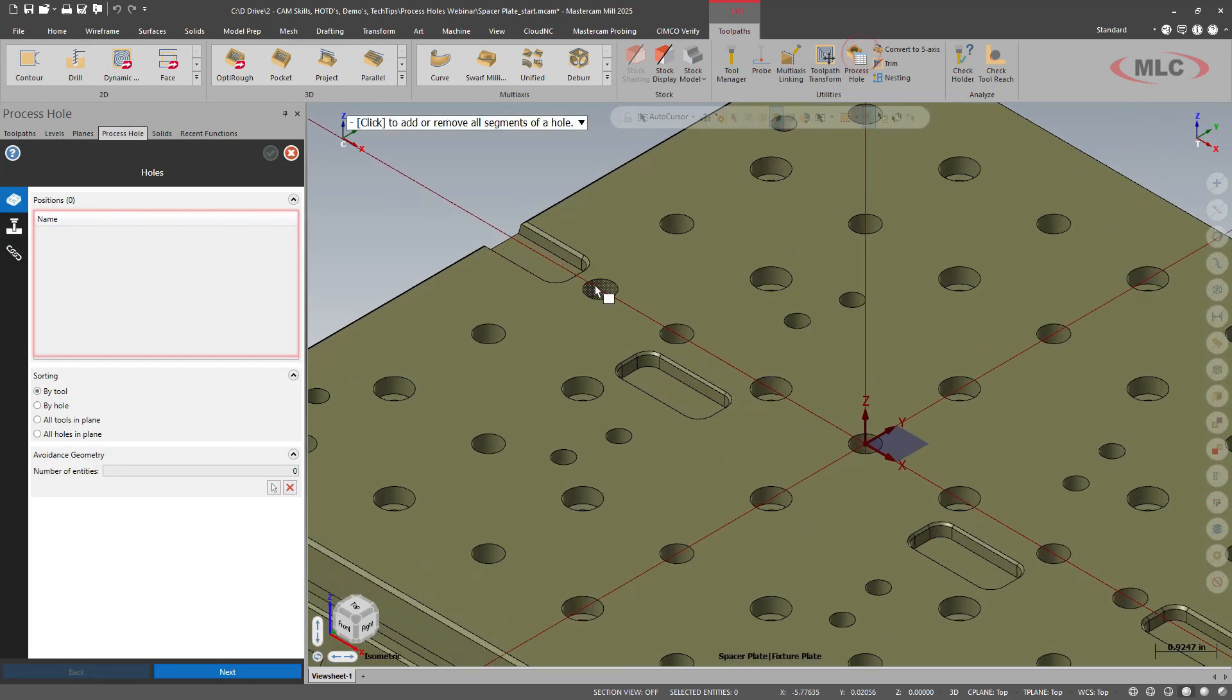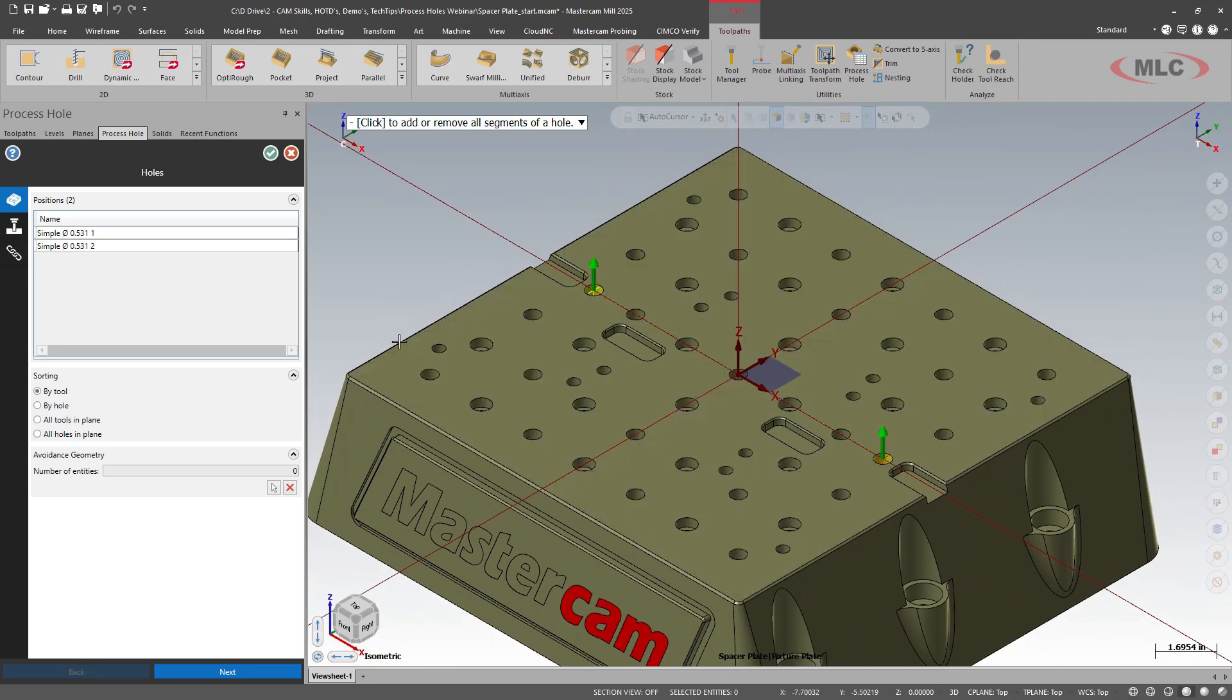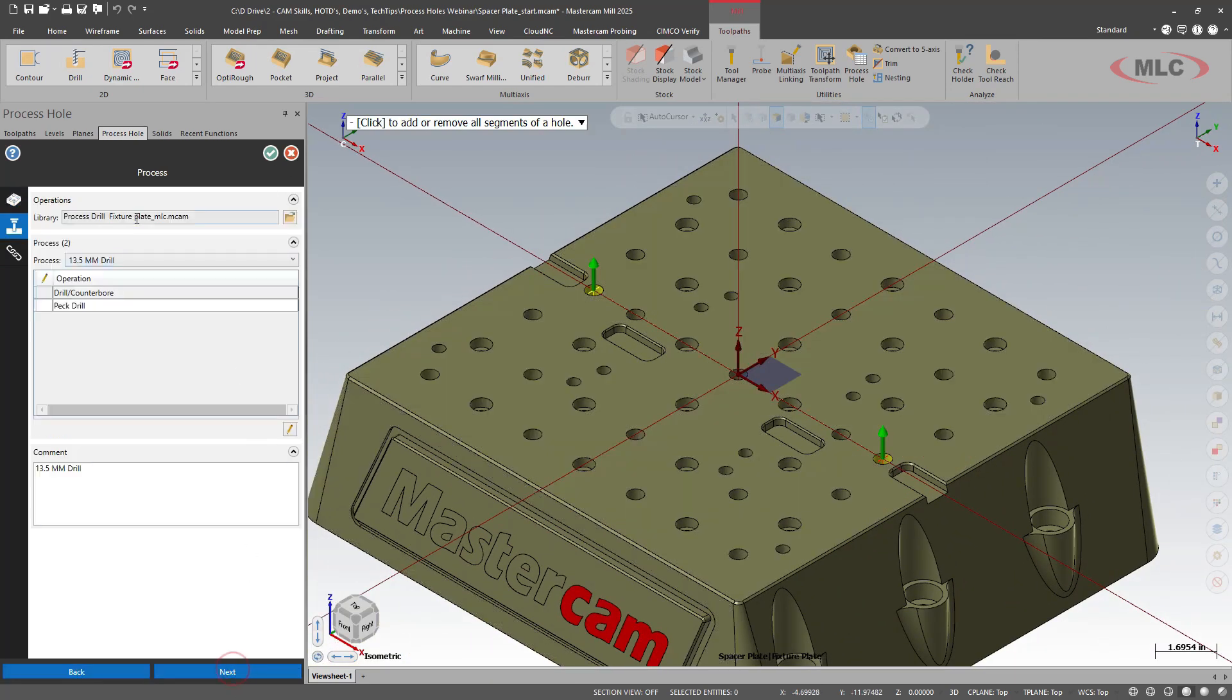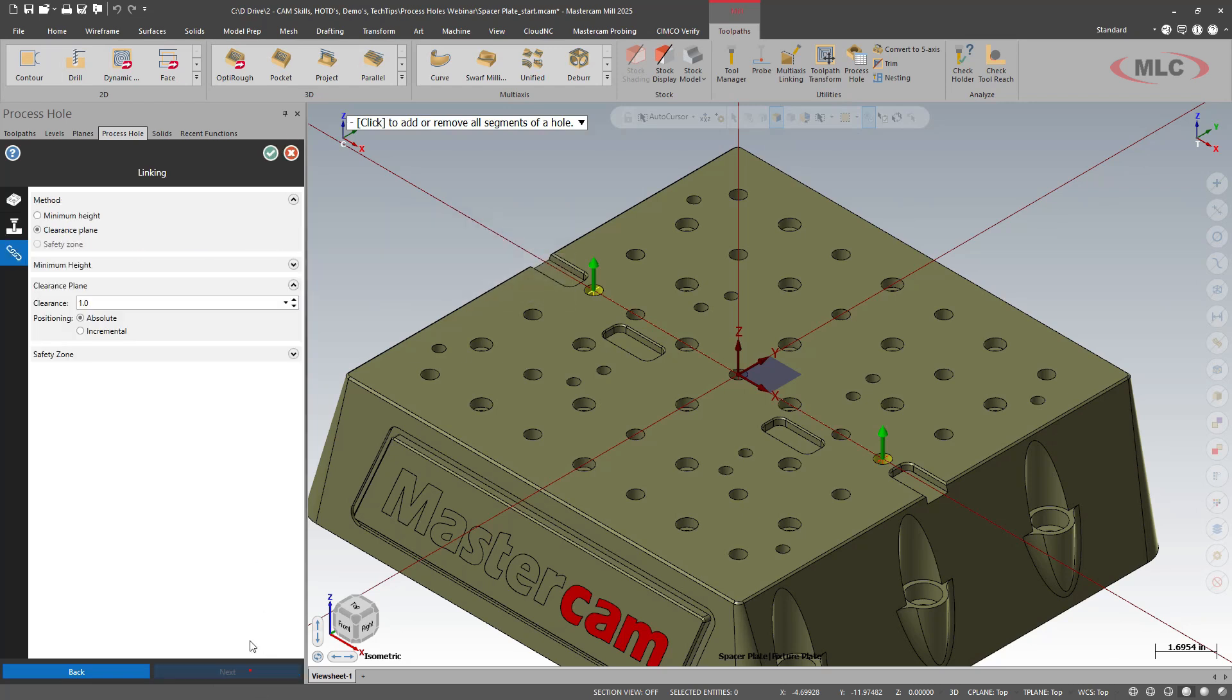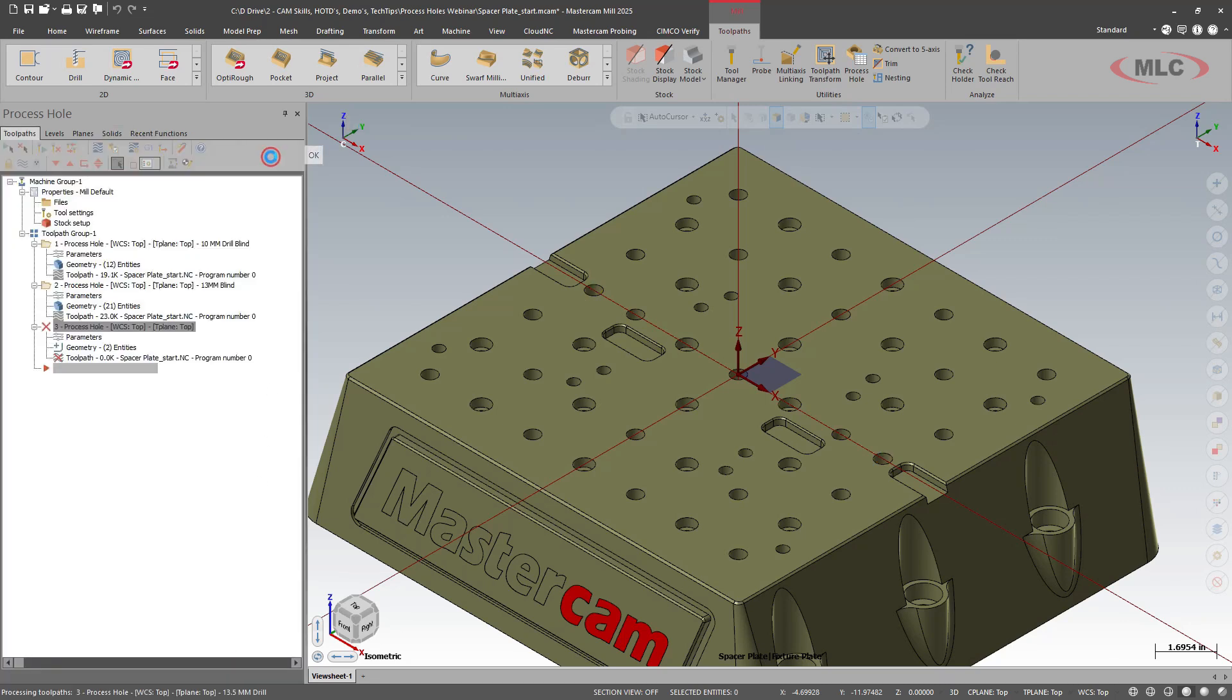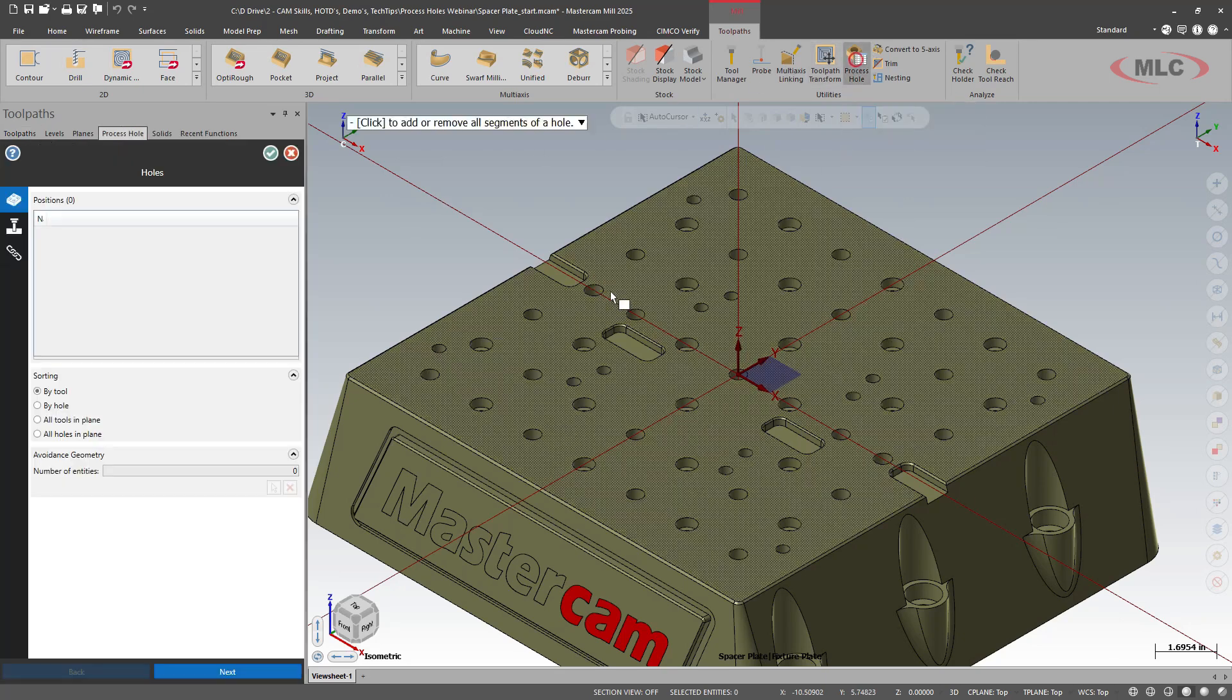We'll do it one more time. We have some through holes. 531 through. It's in our process library already. It found the process that we use. Clearance is good. Awesome.